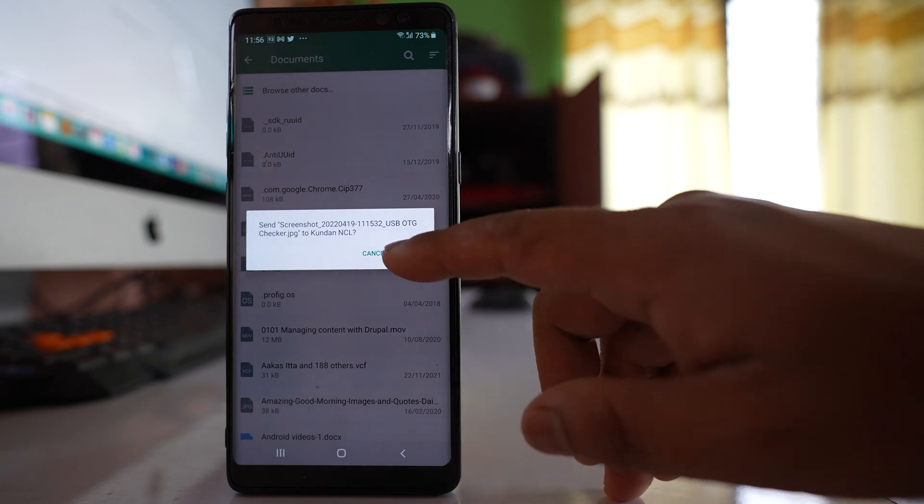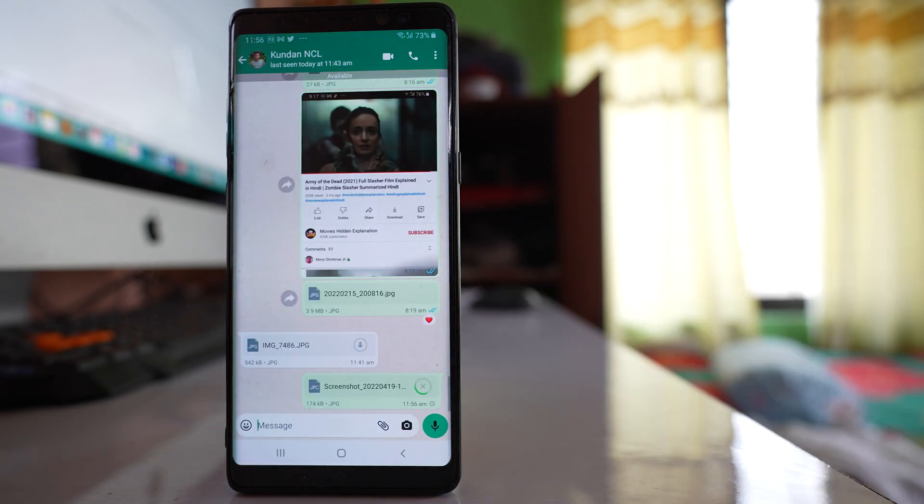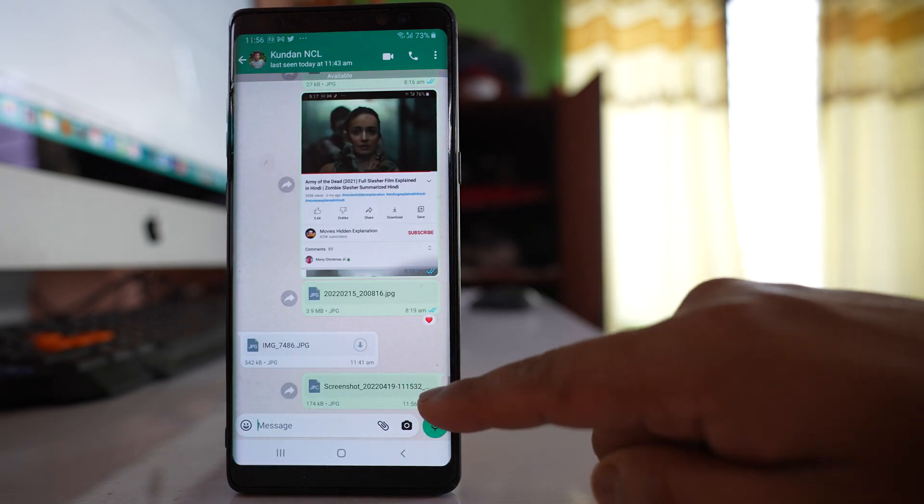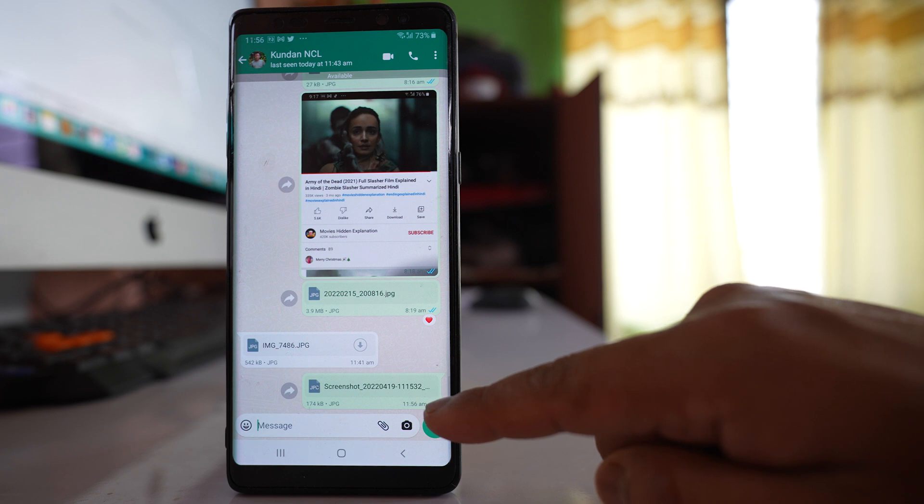So I will select send and if you see at the bottom, you can see that the image has been sent as document.